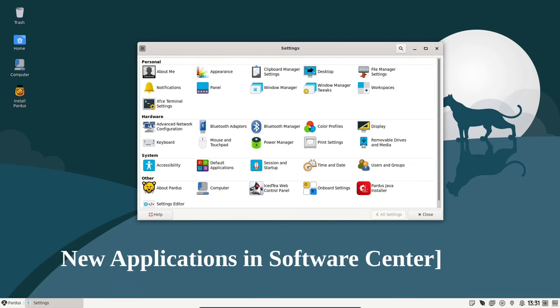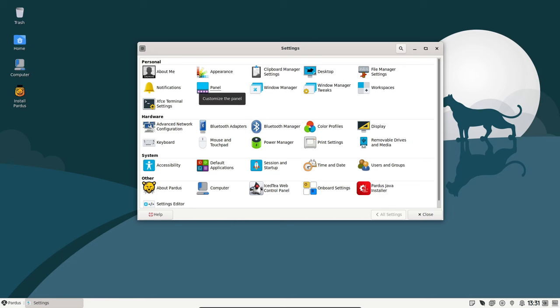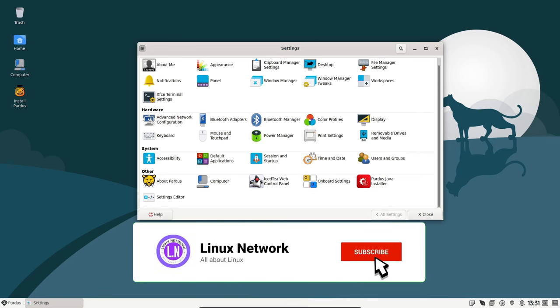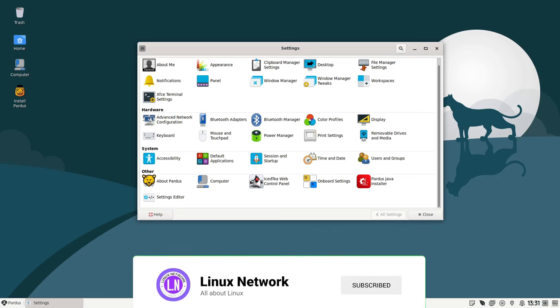The Pardus Software Center has expanded its catalog with 15 new applications. Check them out on the Pardus website to discover some exciting additions to your software options.